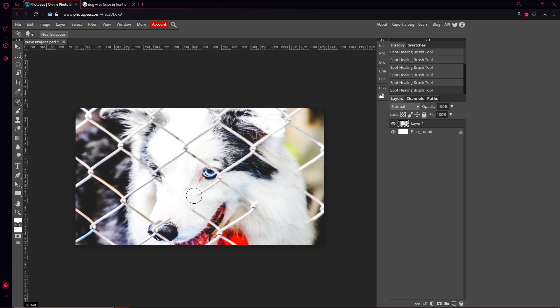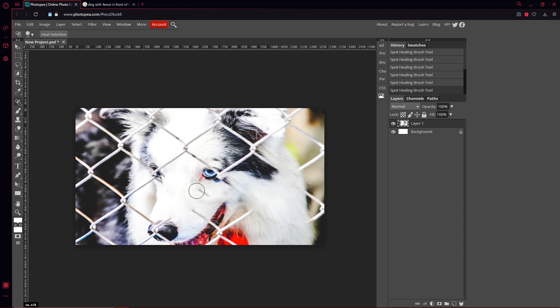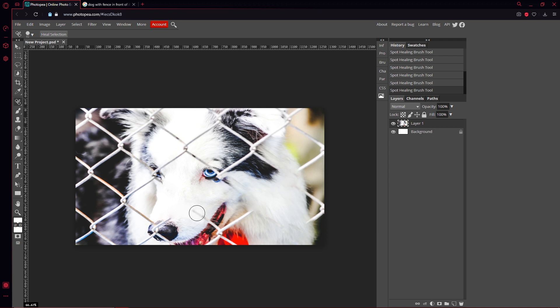Just section it off a little bit like that, and this will work with anything that you're trying to fix, like blemishes, really anything. If there was a little mark right here, you can get rid of that easily. I could probably get rid of the eye, but I don't want to do that.